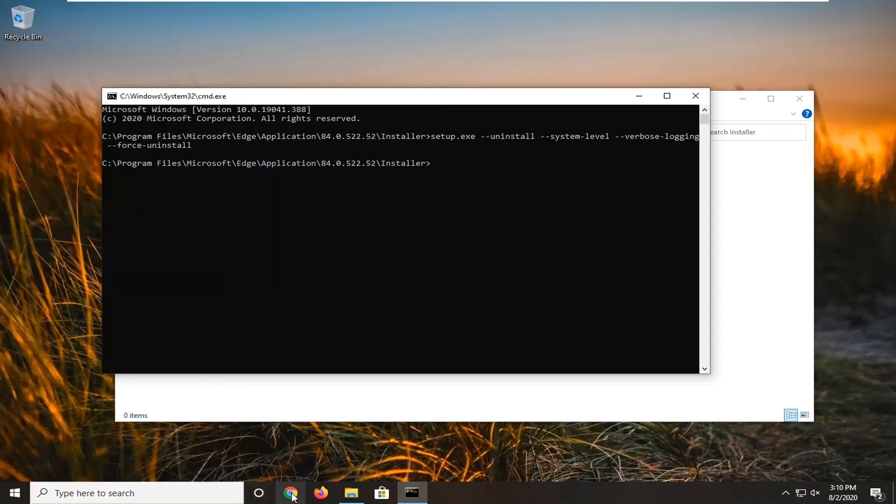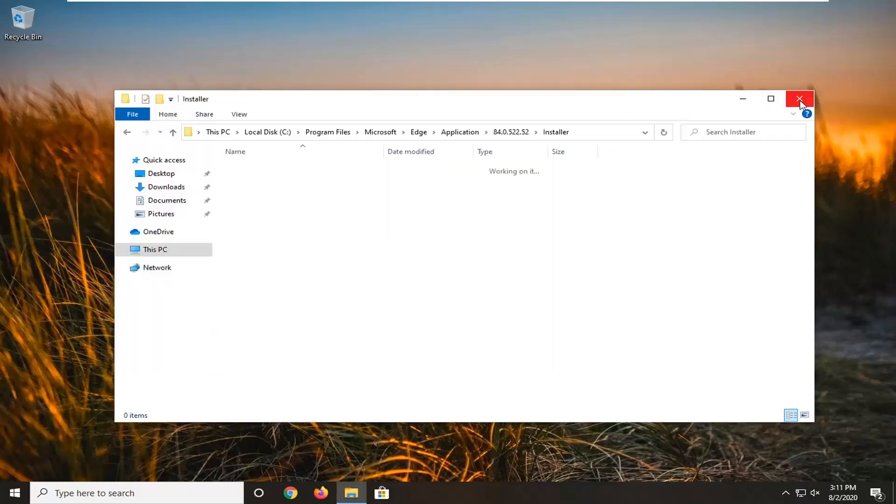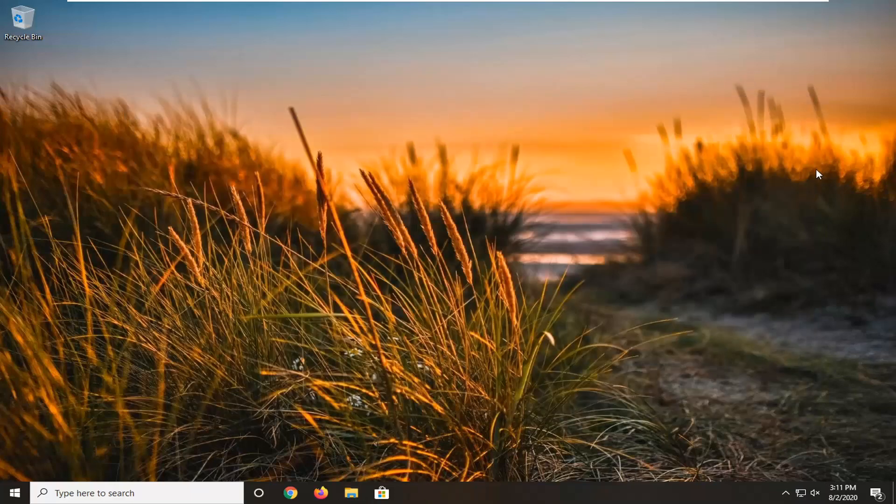For the time being, it has been removed from your computer. Restart your device, and that should be about it. As always, thank you for watching this brief tutorial. I hope I was able to help you out, and I look forward to catching you all in the next tutorial. Goodbye.